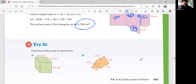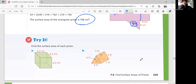Let's look at the Try It question. Find the surface area of each prism: Part A is a cube, Part B is a triangular prism. You can either draw a net or write equations for the area of each face. See if you can do it by yourself, and come back for answers.